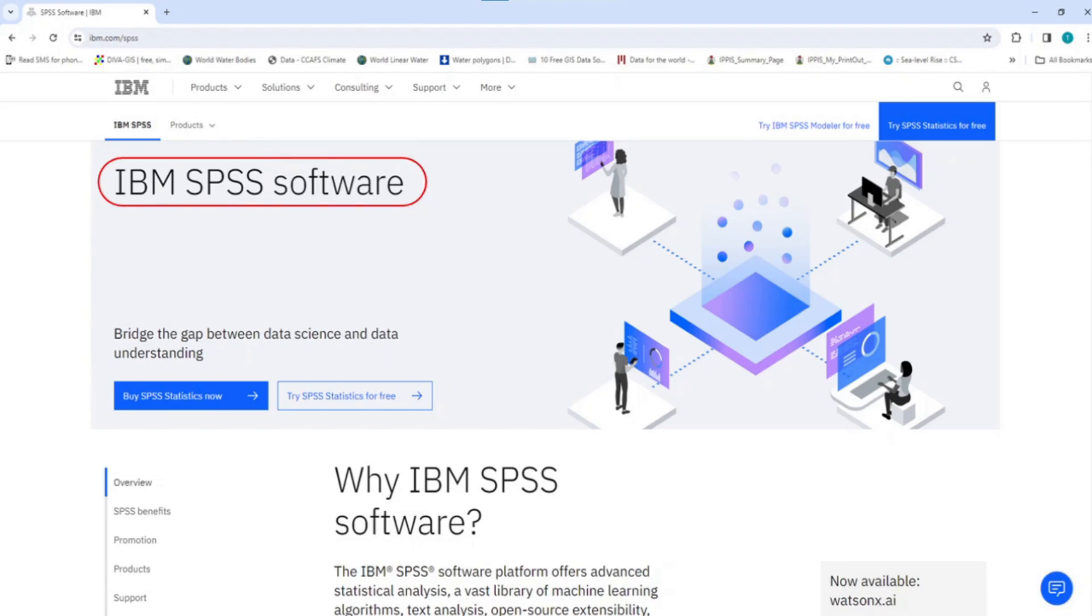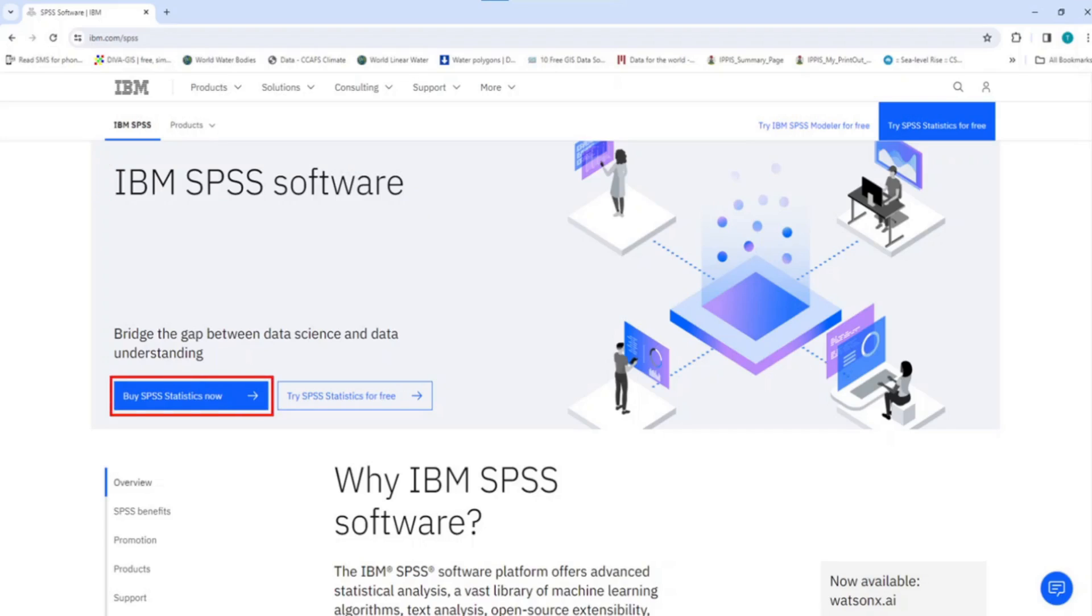On this page, you will find two important buttons like we saw earlier. The button for buy SPSS statistics now and the button with the statement try SPSS statistics for free. As you can see, there is an option of a free version which you can use for a period of time.